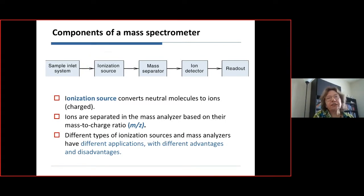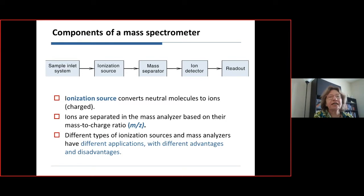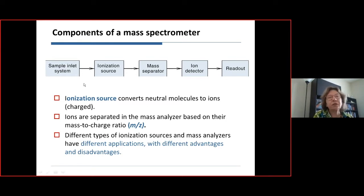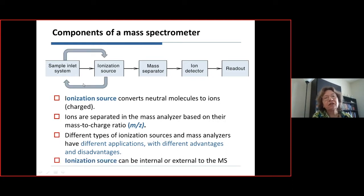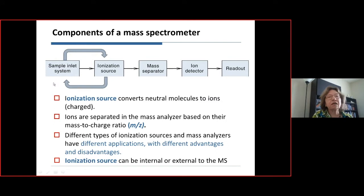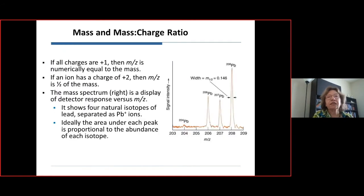These ionization sources can either be internal, as shown in this diagram, where the sample is introduced and then ionization is performed, or they can be external, where ionization is performed outside of the instrument essentially and then brought into the instrument for separation by mass-to-charge.